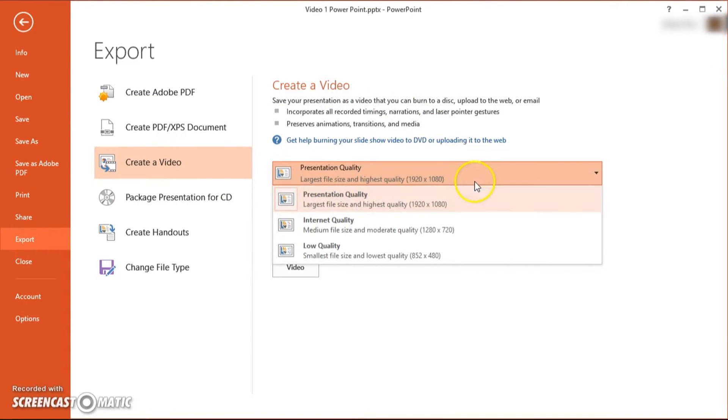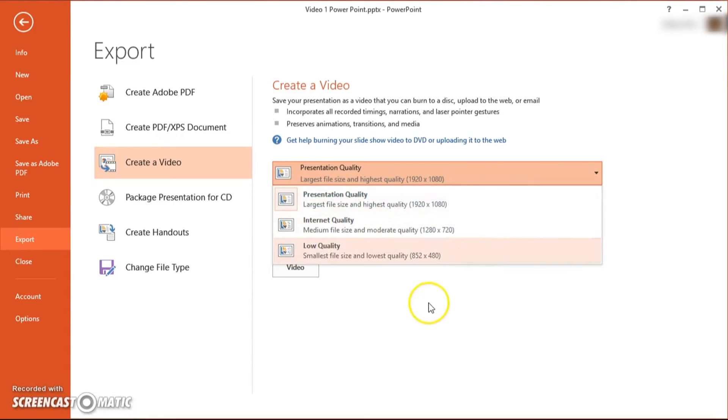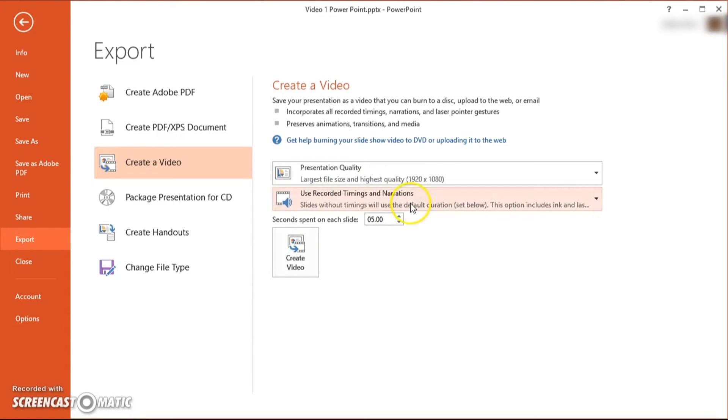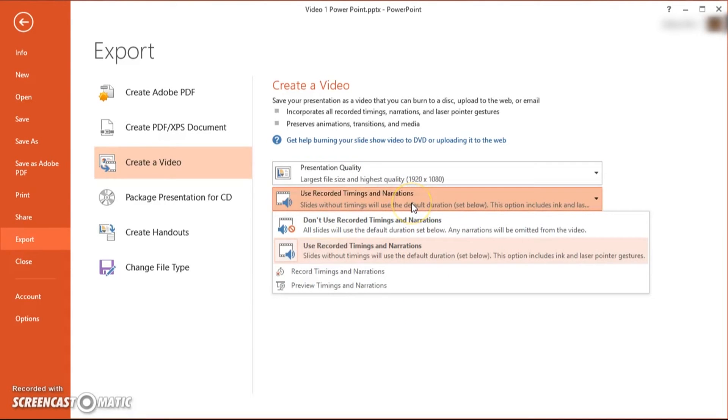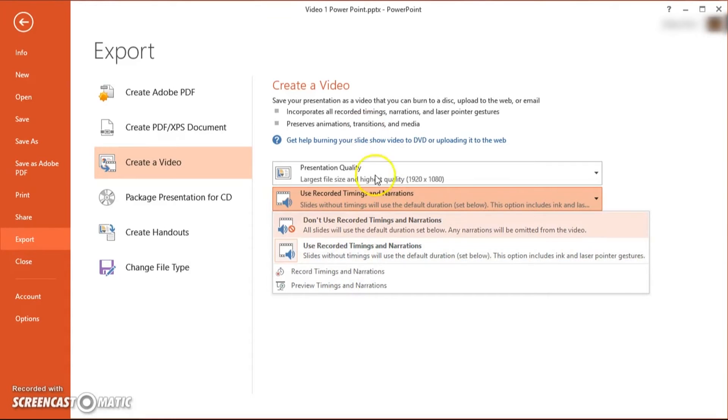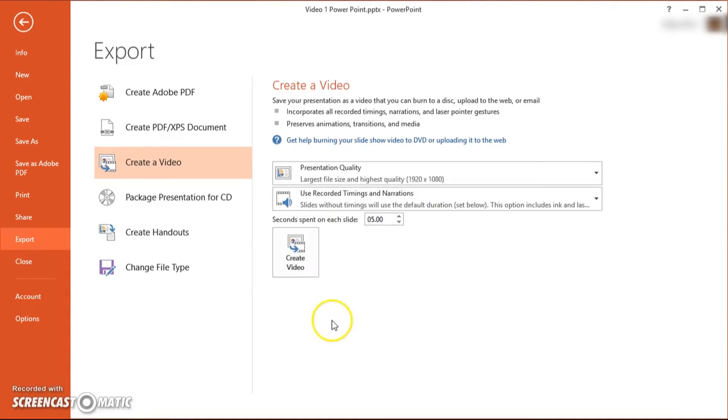Now in here you have first of all the presentation quality. Now I put it on the highest but you can put it on the lower ones or whatever you need. Now the second thing is rather important: make sure to choose Use Recorded Timings and Narrations unless you don't want any of the timings. Now on the bottom here where you see 5.00, this is the default value or the default time.